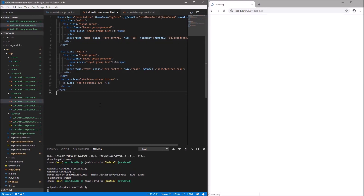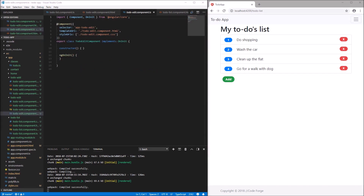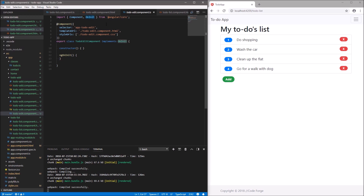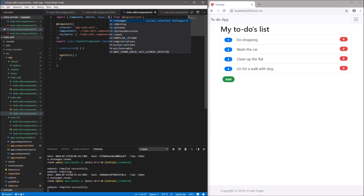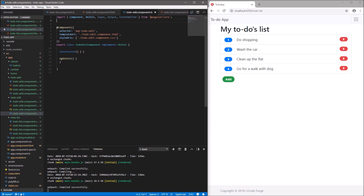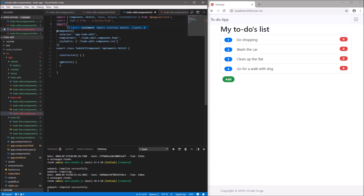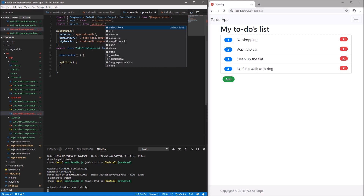Let's save it and go to the class of this component to implement some things. Let's start with adding the necessary imports: OnInit, Input decorator, Output decorator, EventEmitter, the Todo class located inside the classes folder, and since we're working with forms, we also need NgForm from Angular Forms.